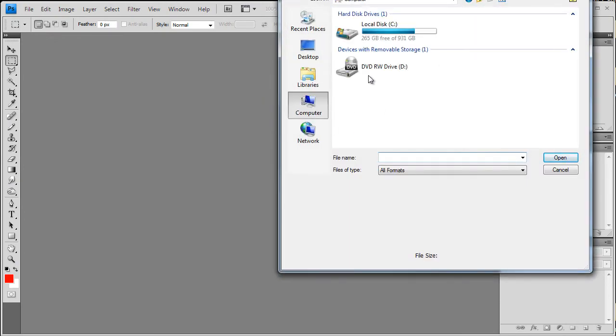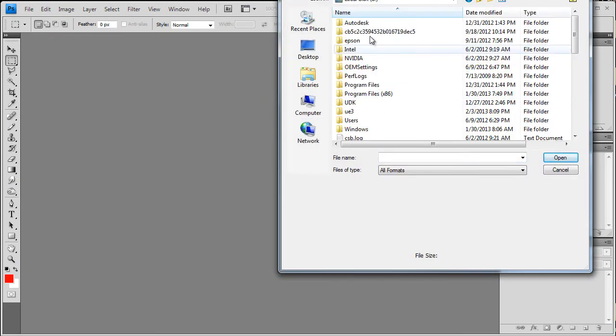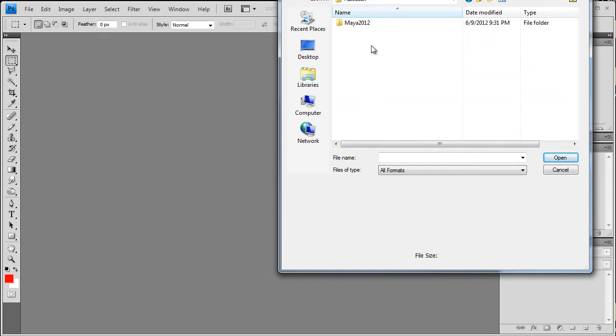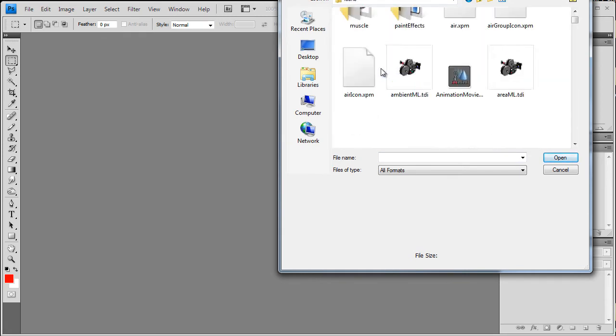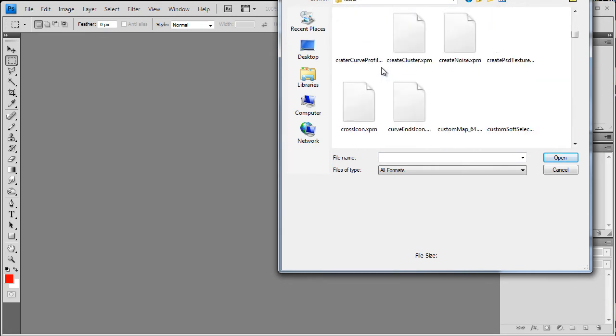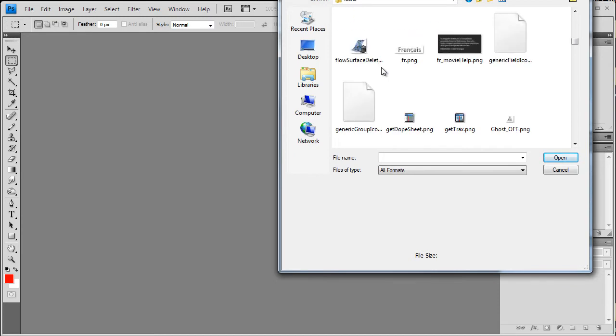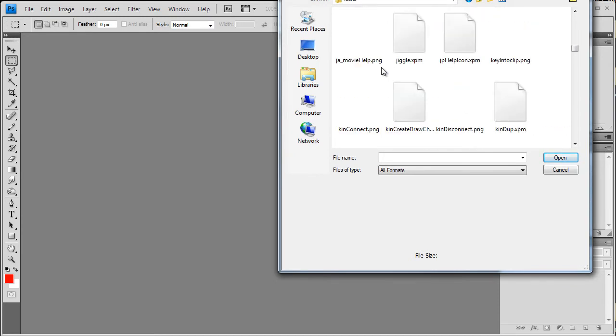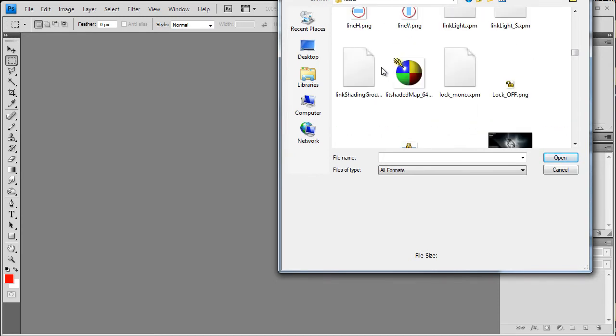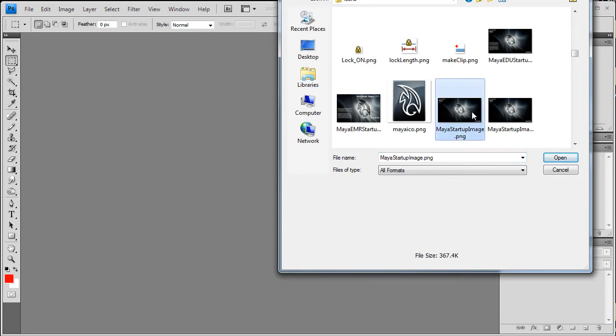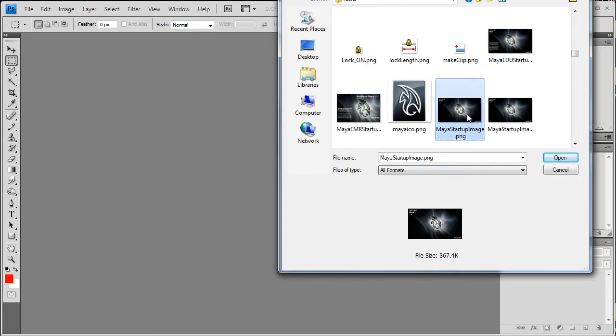Let's see, go to my computer, Program Files, Autodesk, Maya, Icons, and then just scroll down until I get there. So Maya Startup Image, here we are right here.